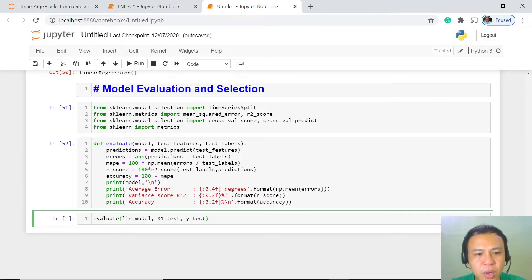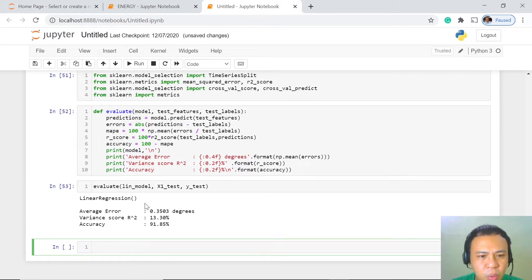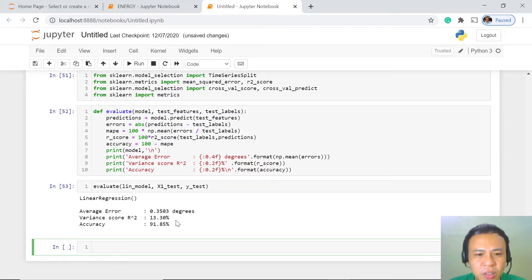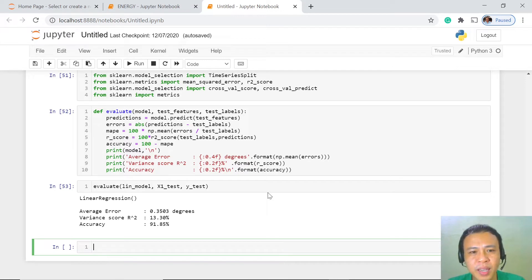Let's run the evaluation and see what average error, variance score, and accuracy rate we get. Our linear regression model has an average error of 0.3503, a variance score of 13.30%, and an accuracy rate of 91.85%. The accuracy is quite high, but we have a challenge with the variance score of only 13.30%, meaning only 13.30% of the variance is being explained by our linear regression.